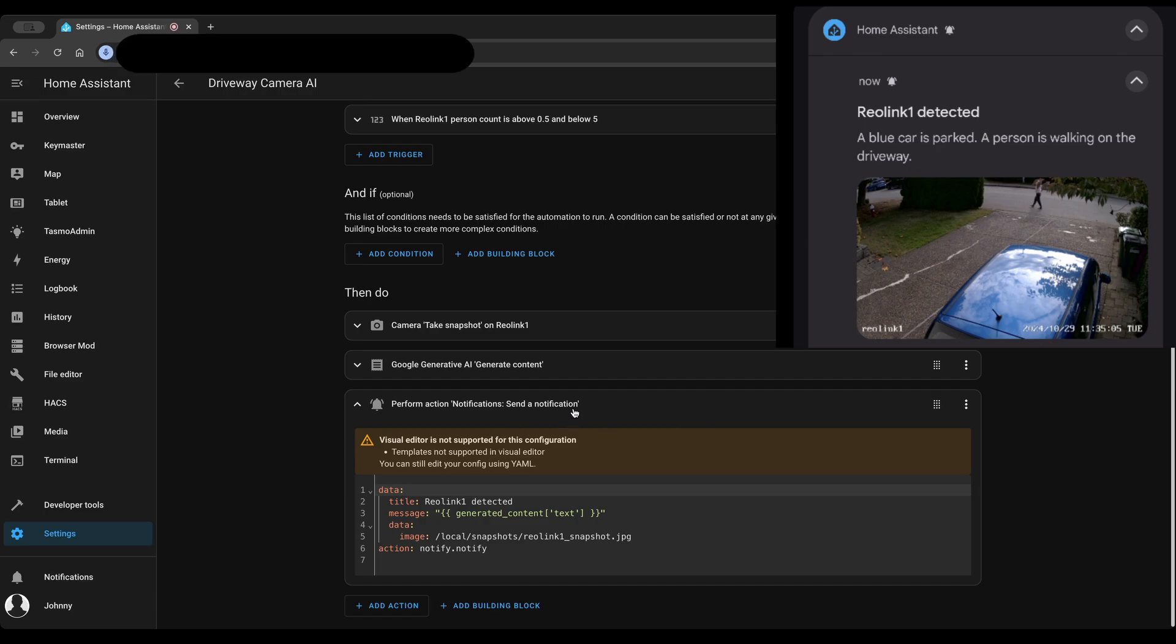There you have it. In just a few steps, you can add Google AI in Home Assistant and start to enhance your user experience. Thanks for watching and see you next time.